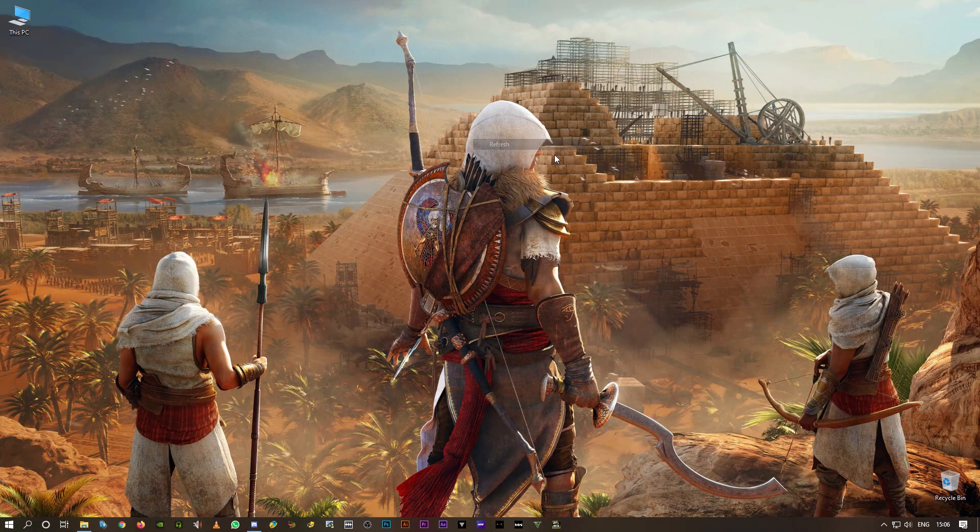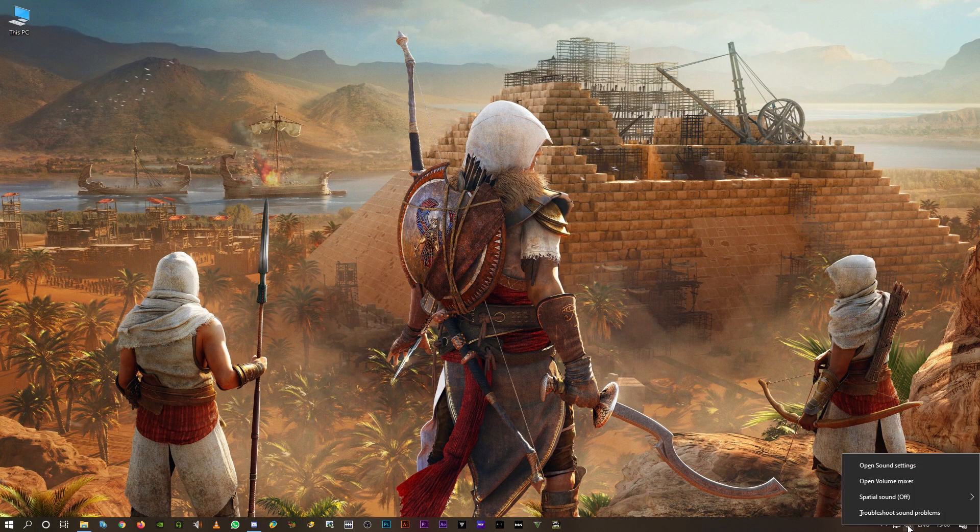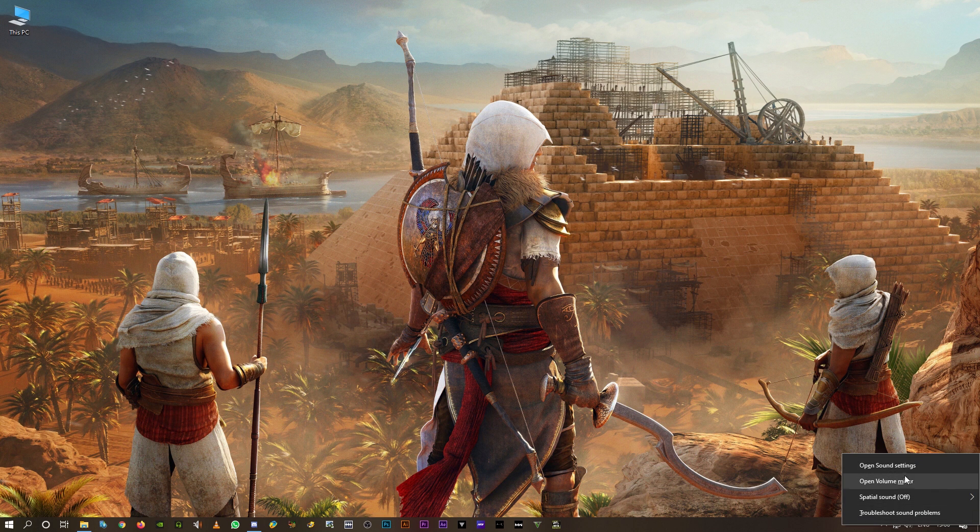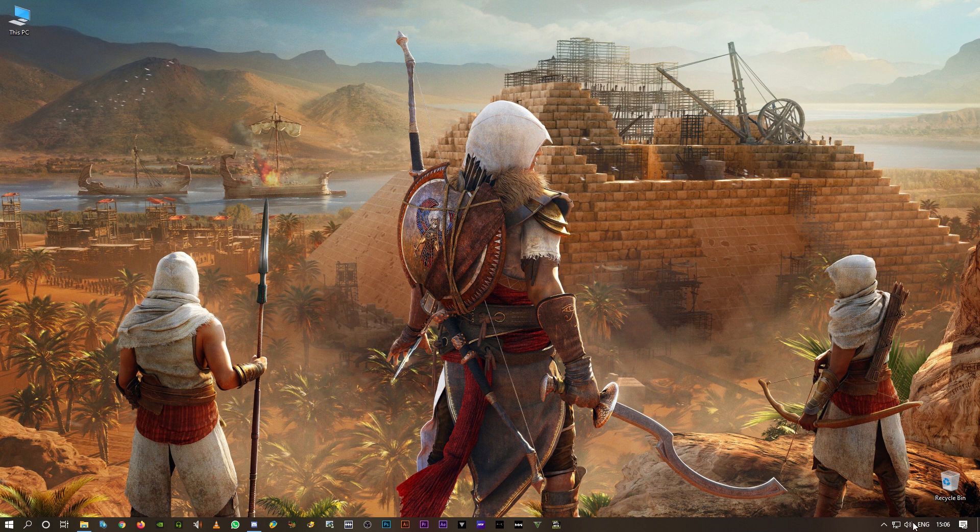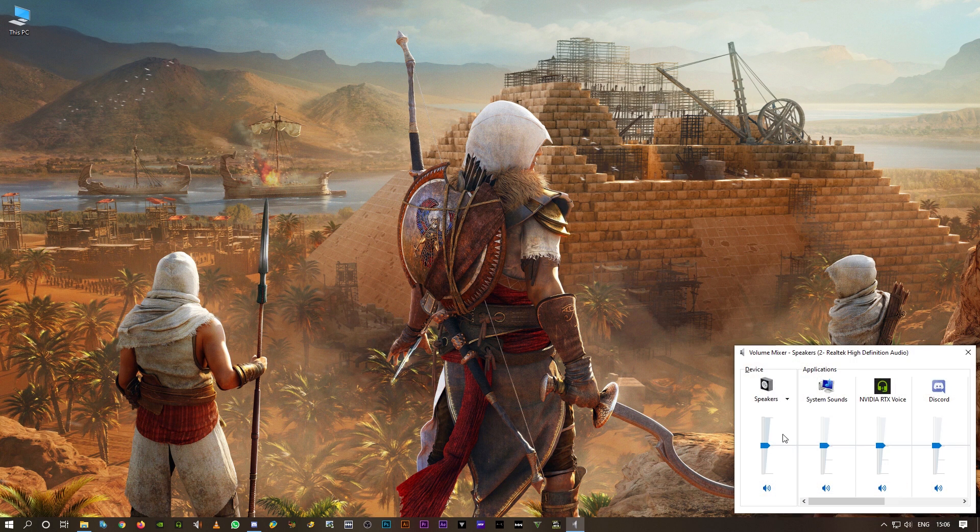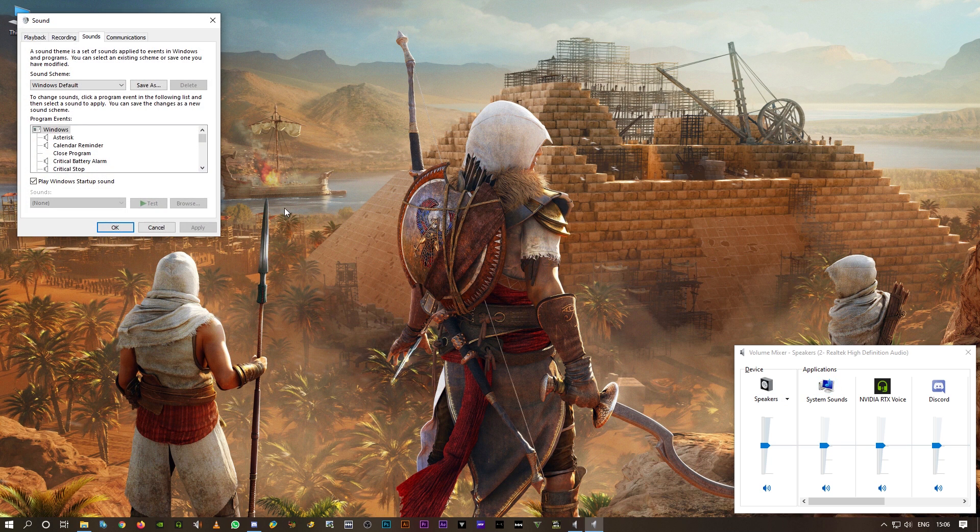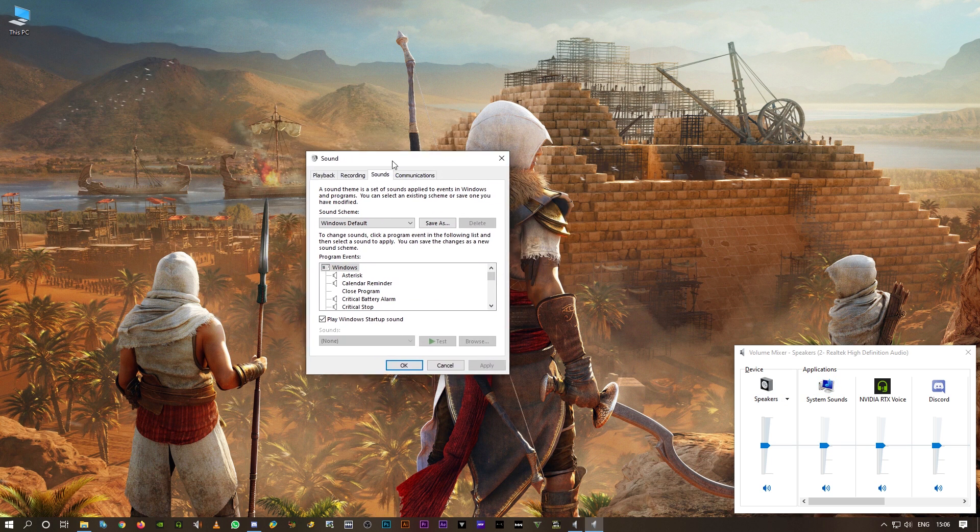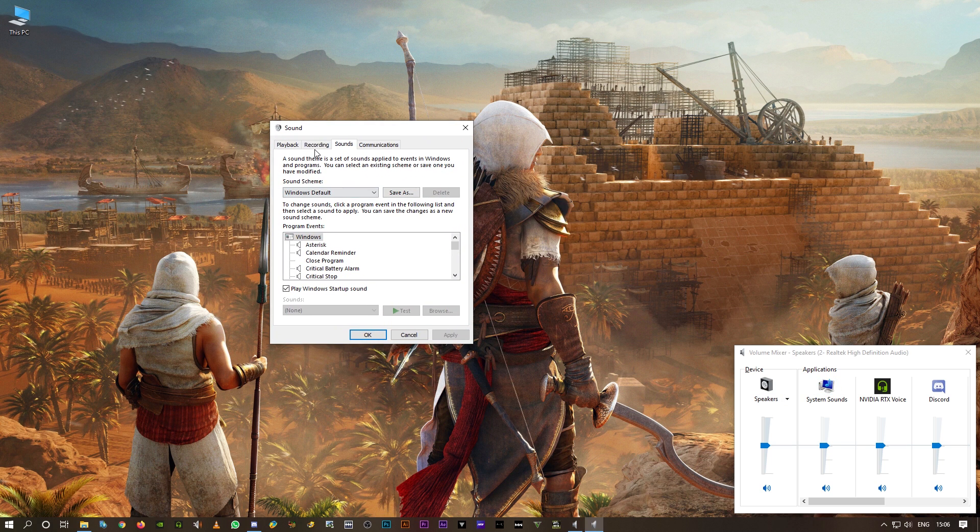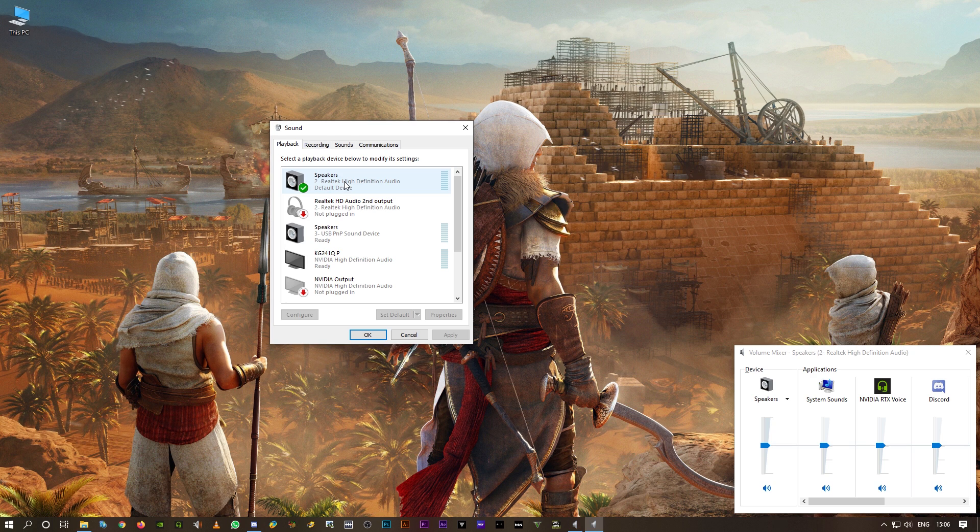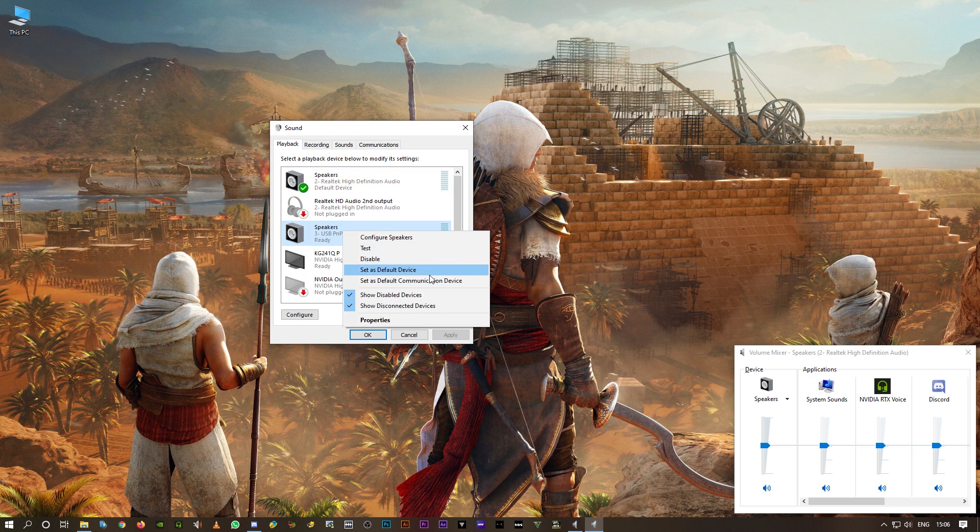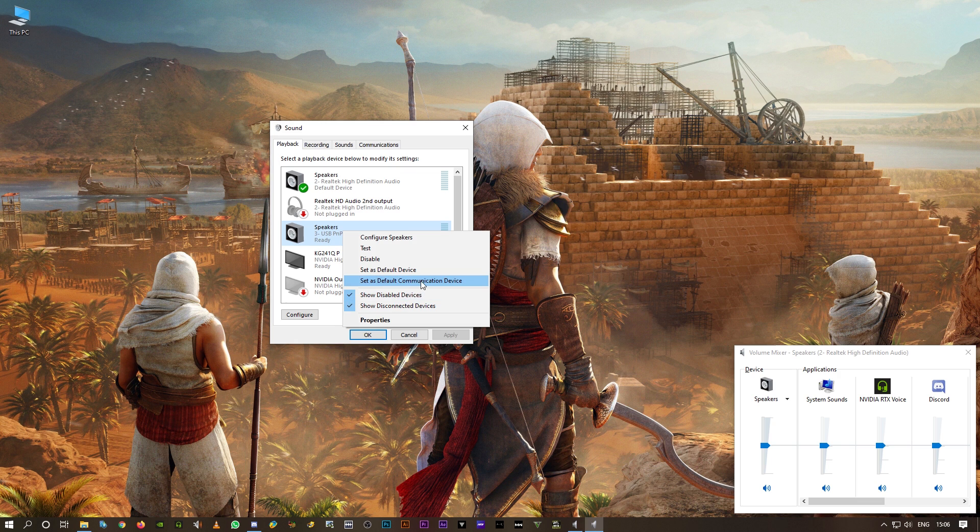That setting is done. And another one is sound settings, your default sound settings. Right click on the speaker icon here, click on open volume mixer, click on system sounds. This window pops up. Here under playback, select the default device, right click on this. You should get an option called set as default communication device.